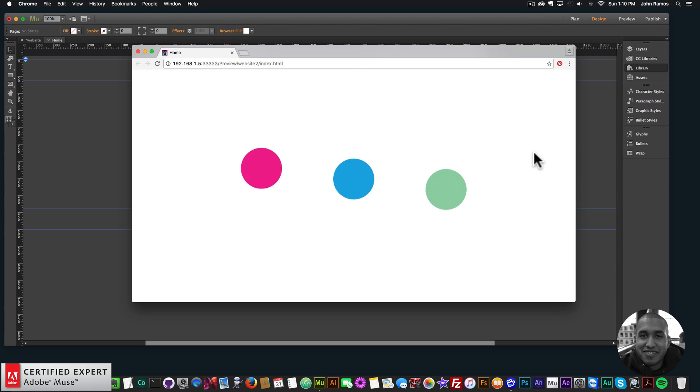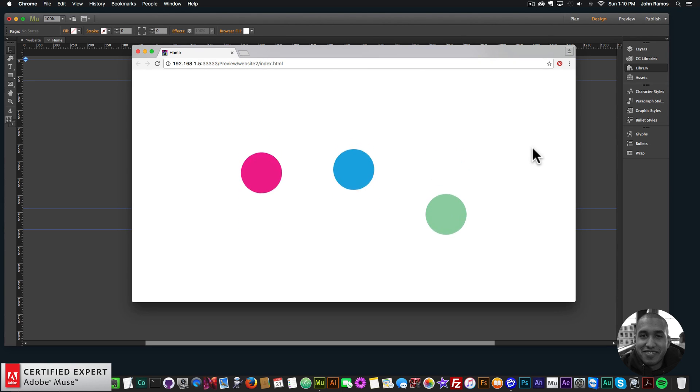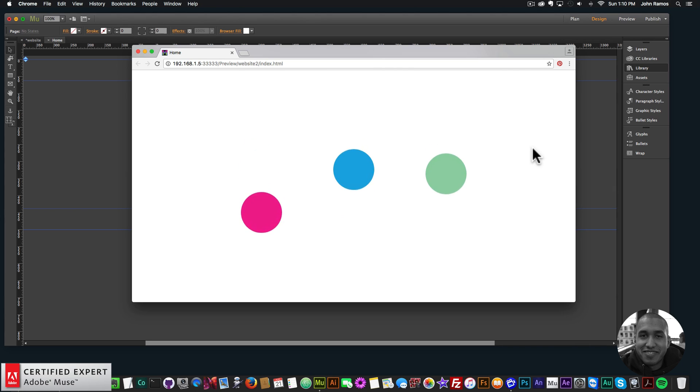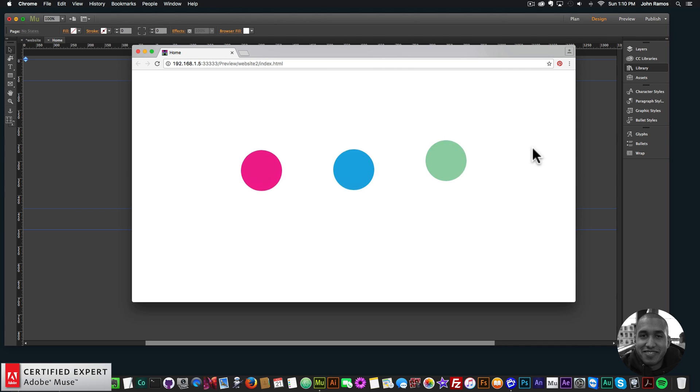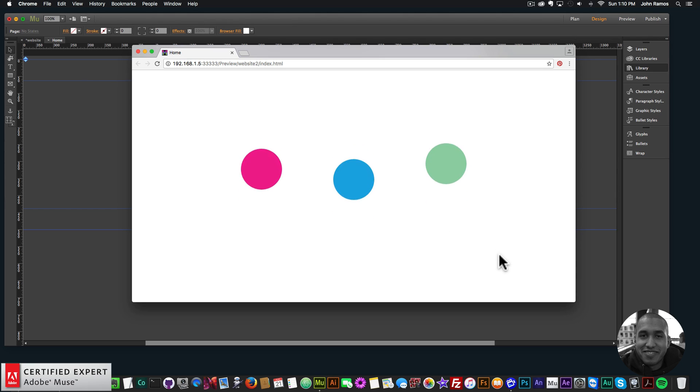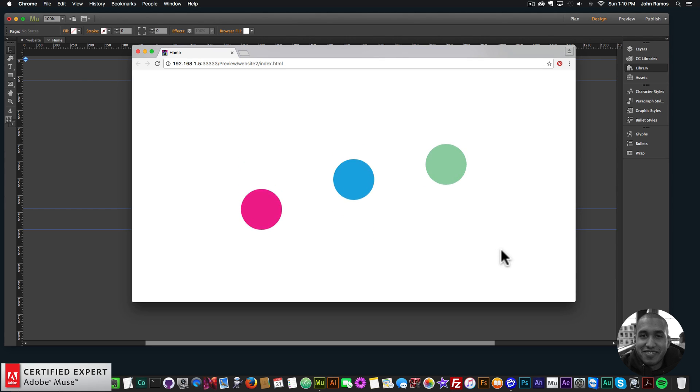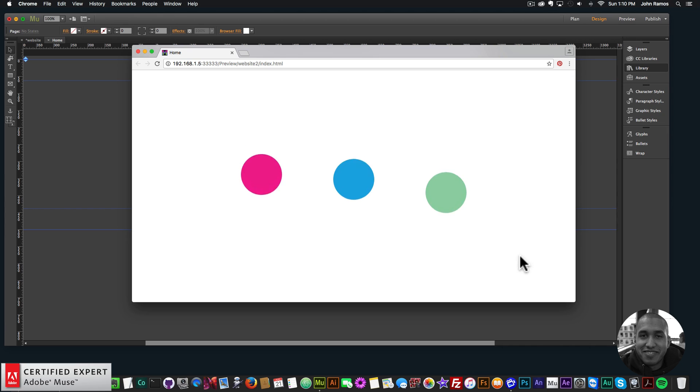Hey, what's up Musers? This is John at Muse4U here to help you build awesome websites without code. And for quick tip number nine, I've decided to talk about how to create bouncy balls in Adobe Muse using the Musemotion 2 widget found at Muse4Ushop.com.